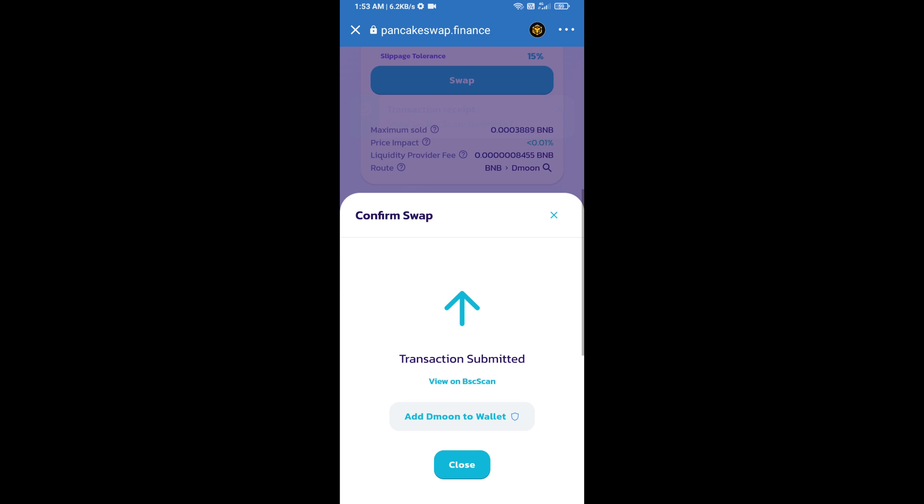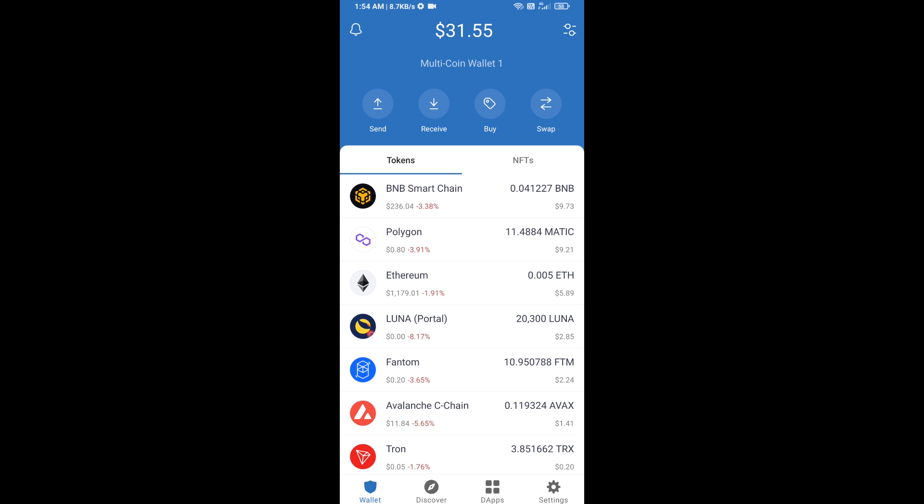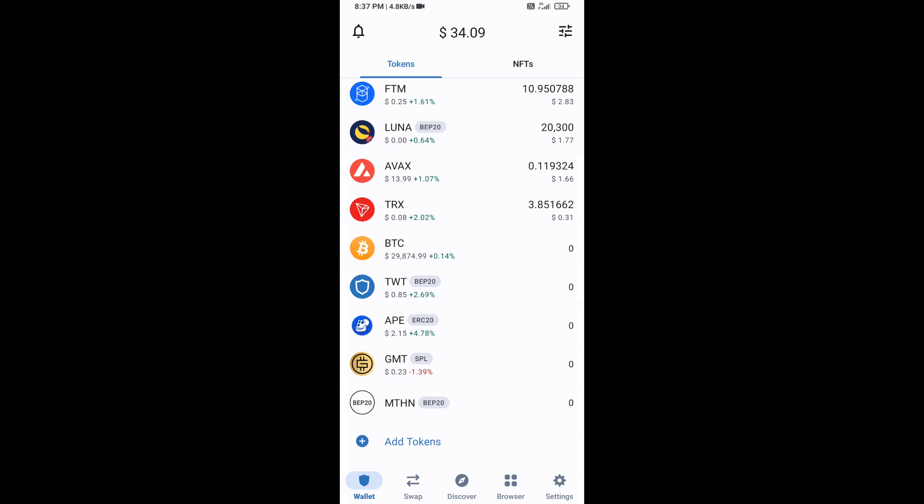Now here you will click on add to wallet and click on OK. After that, go to Trust Wallet home page. Now here, this token has been added successfully on Trust Wallet. Thanks for watching.